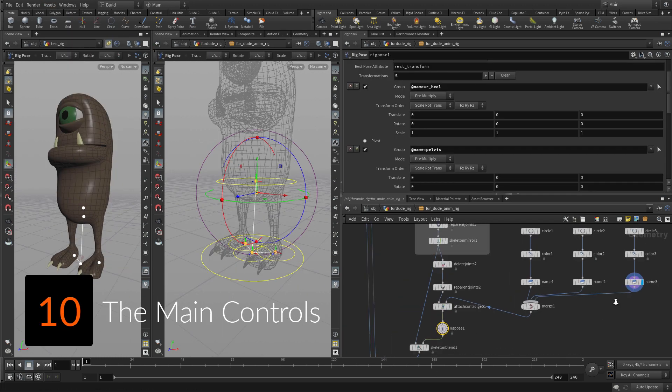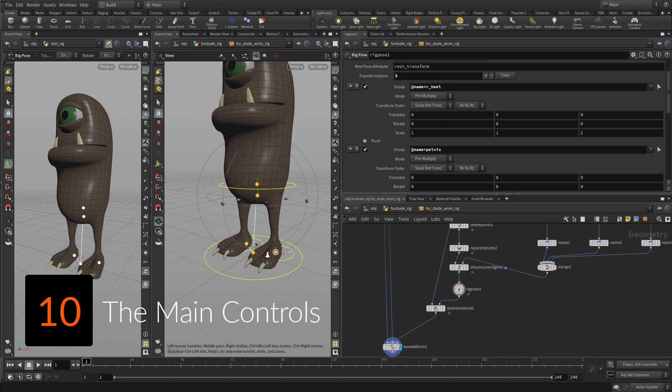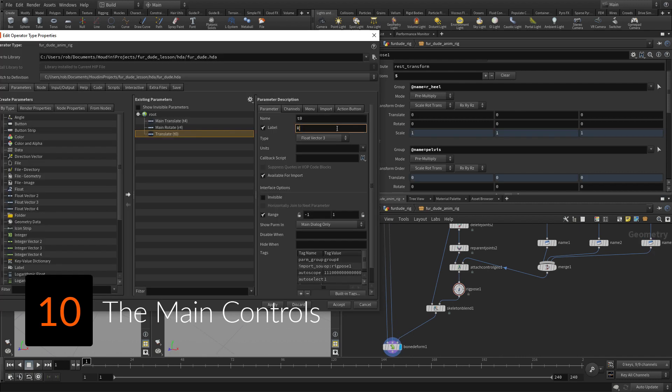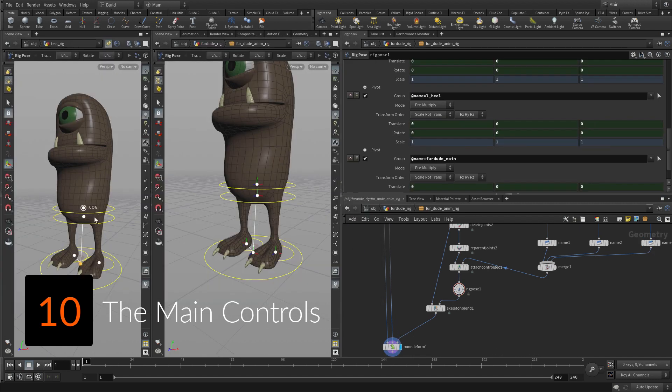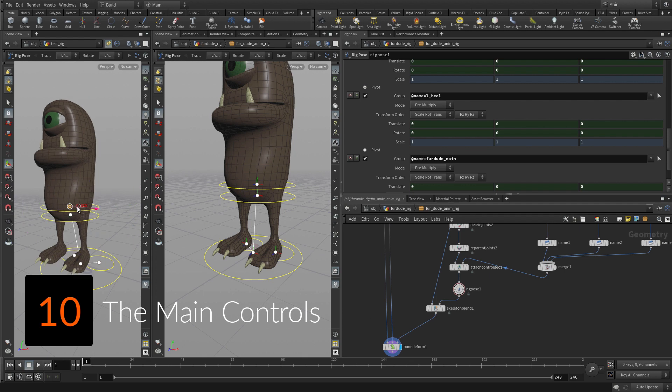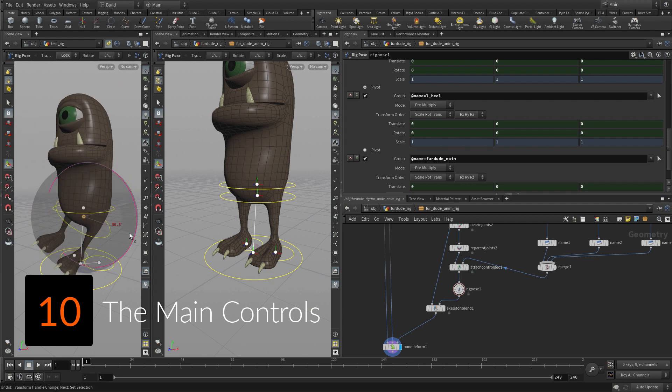To add kinematics, you need to break the current hierarchy where the feet are under the COG. You can break off a few joints and re-parent them to build the hierarchy you need.